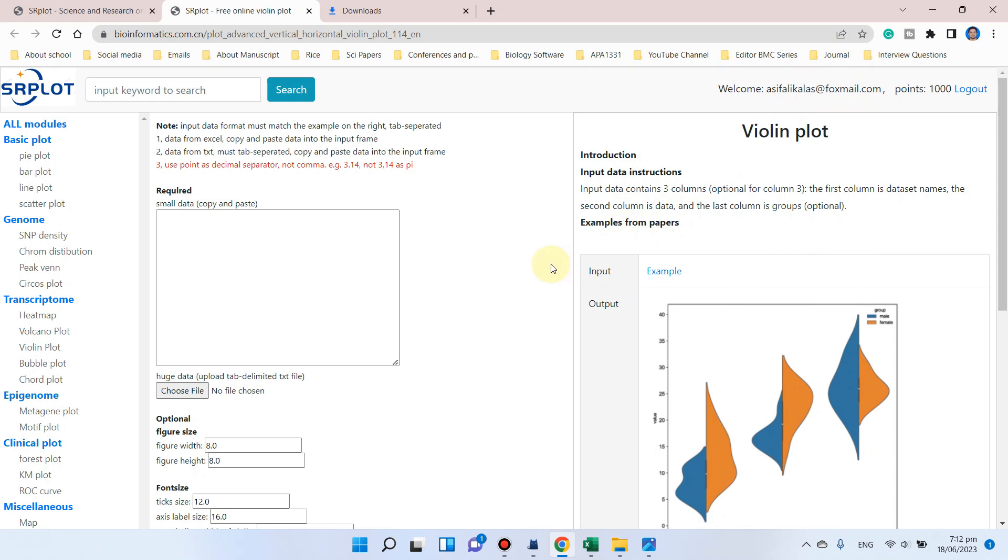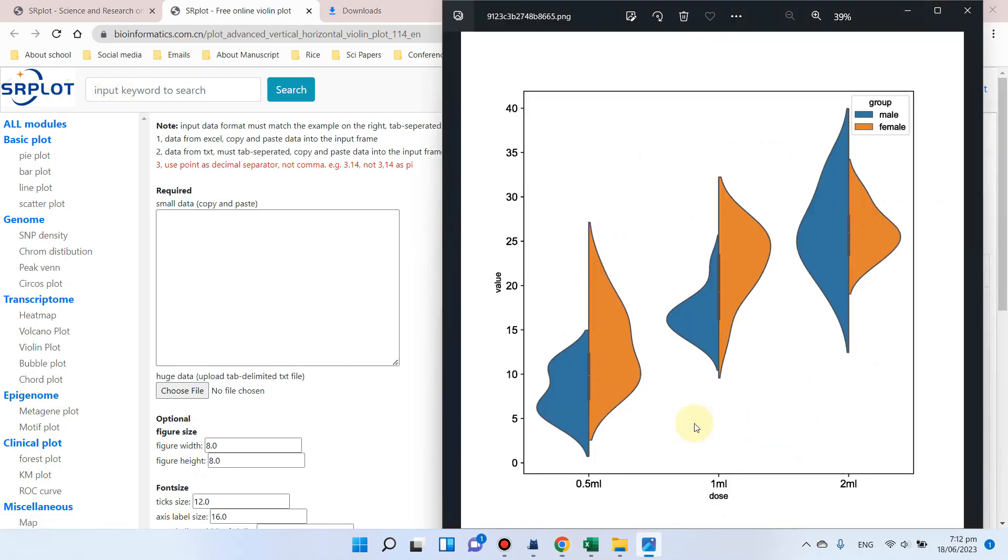Welcome to another video tutorial. In this video, I will show you how we can draw violin plots using the surplot website. We know that violin plots have many advantages compared to box plots, because in box plots we can only draw the numerical values, but in violin plots you can see we can also draw the density of numerical values along with other data sets.